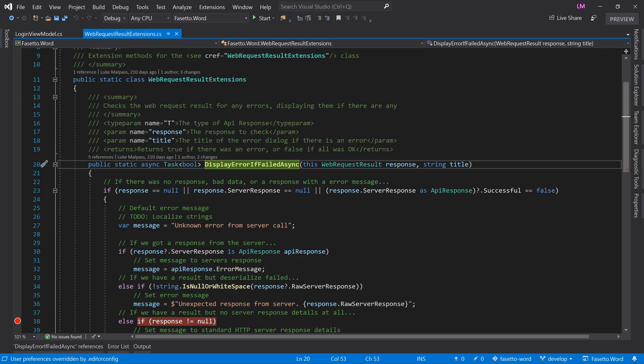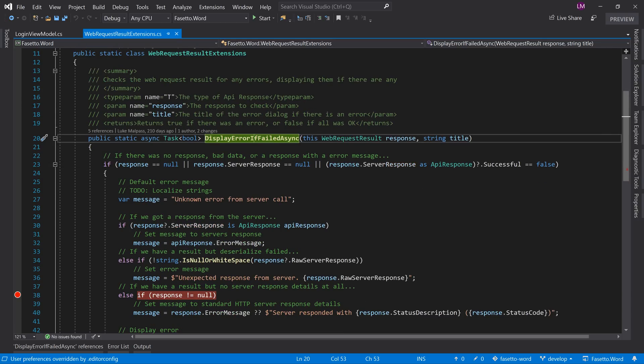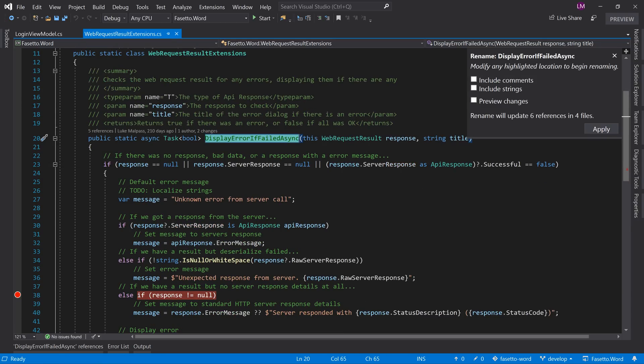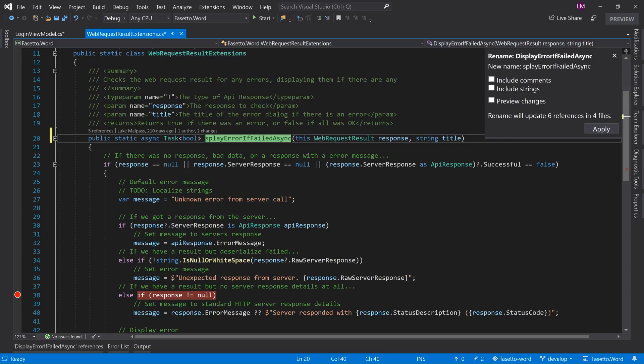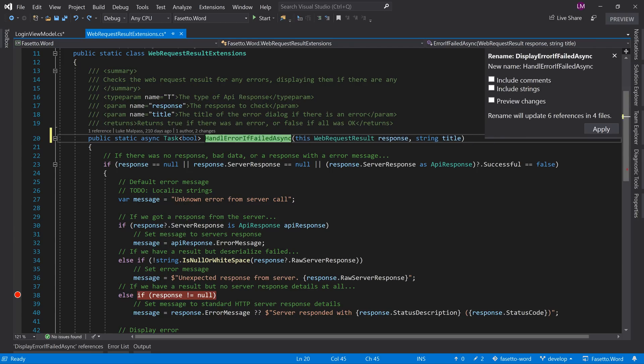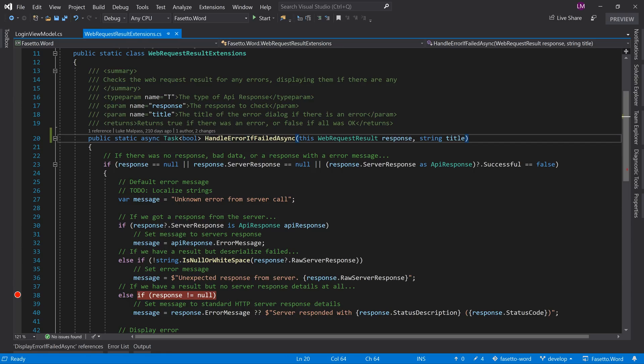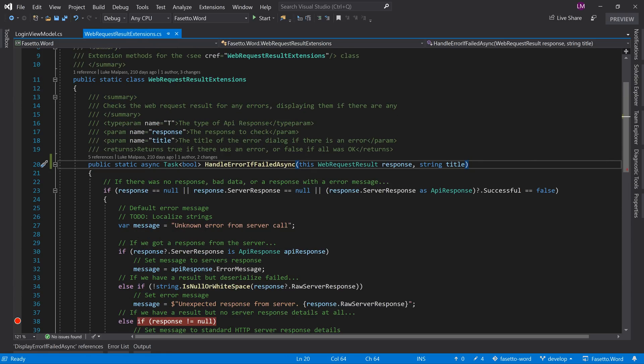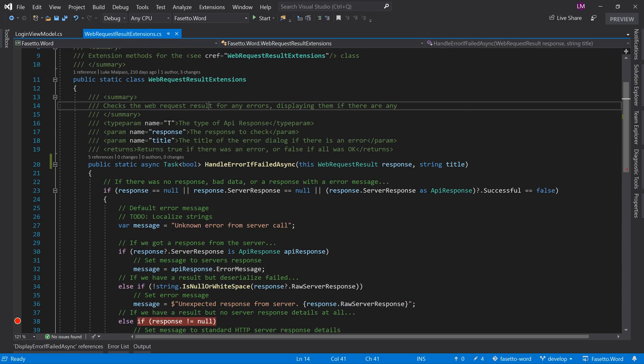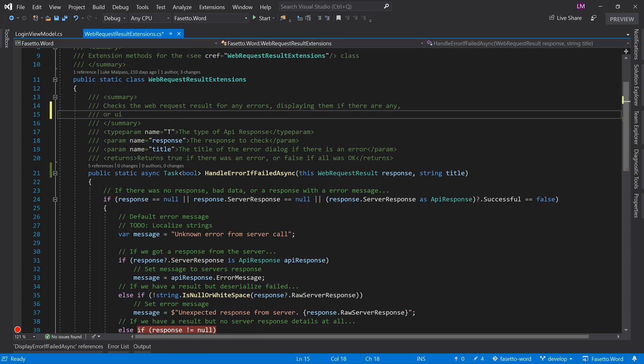So I'm going to press Ctrl+R+R on this and change display error to handle error if failed. And then check the web response results for any errors, displaying them if there are any, or if we are unauthorized, automatically logging us out. And really that makes it a more useful one, and what we don't have to do then is go around every single place where we actually have this and try and find and constantly log out every single call. So instead we do it in the main call.